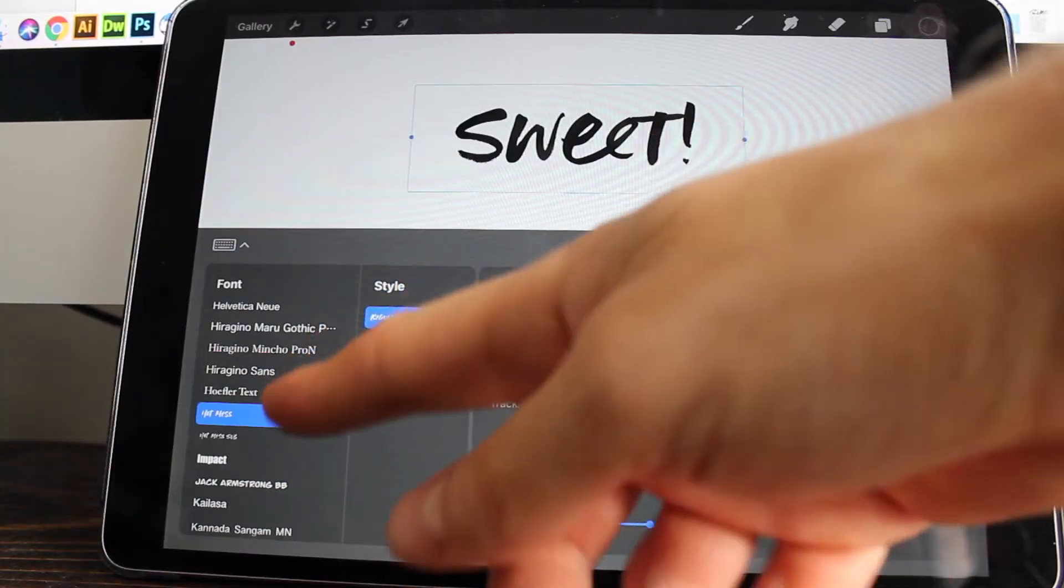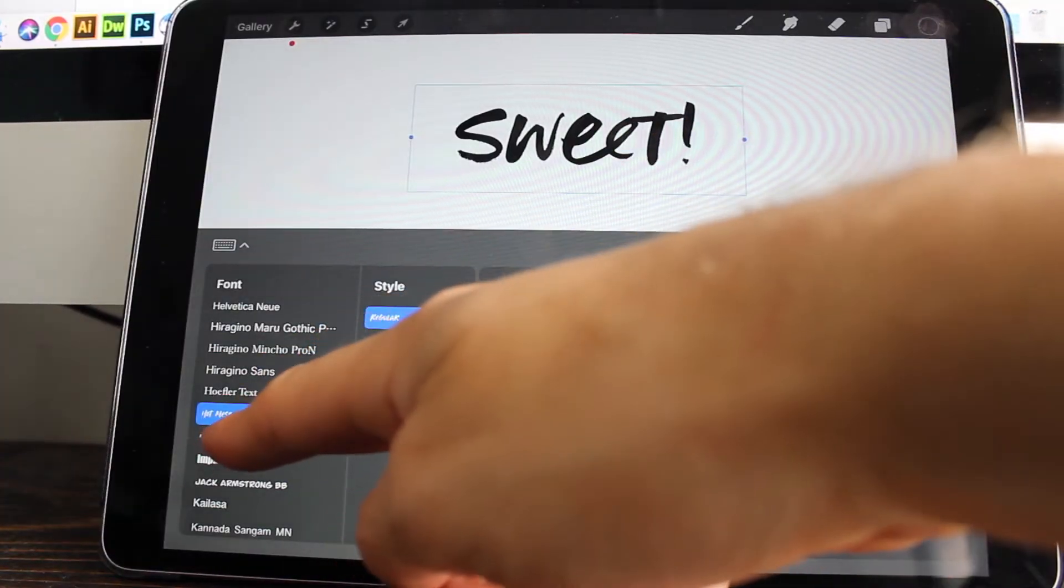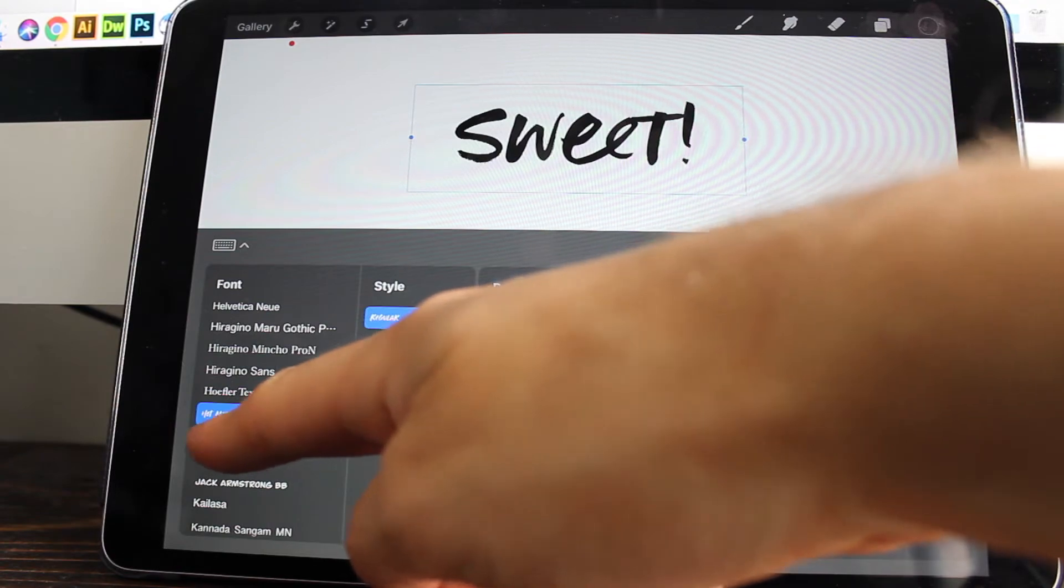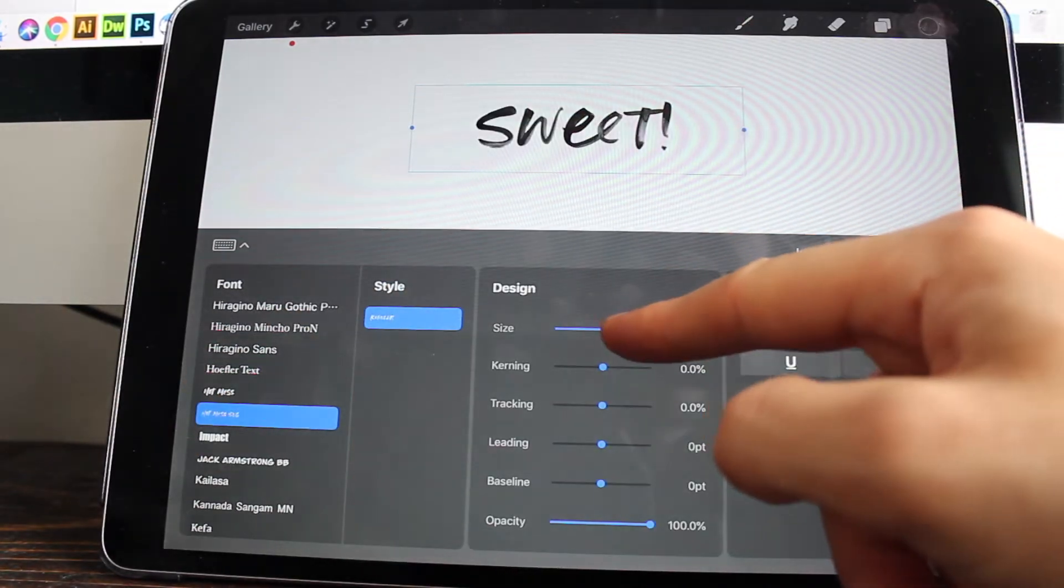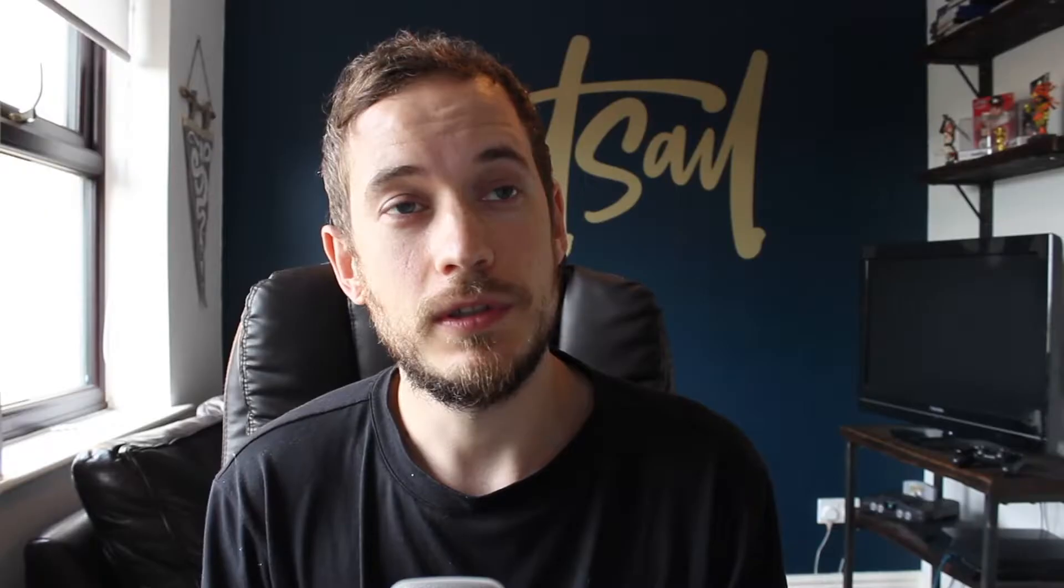But what you might not know is you can also use OpenType SVG fonts. So in this tutorial I'm going to show you how to download and install fonts, both regular fonts and SVG fonts, and download and install them onto Procreate.